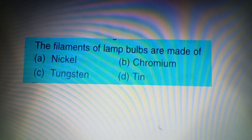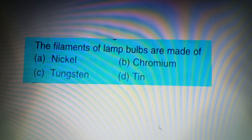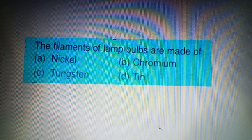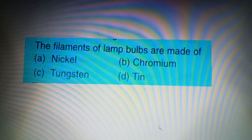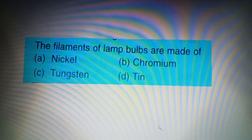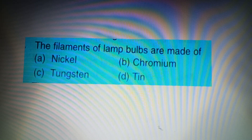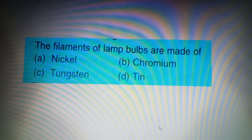Your next question: The filament of lamp bulbs is made of — Option A: Nickel, Option B: Chromium, Option C: Tungsten, Option D: Tin. Bulb filaments are made of Tungsten. The answer is Option C: Tungsten.